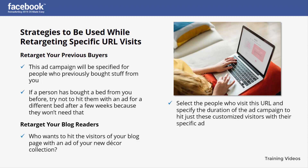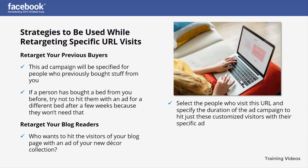Hit just these customized visitors with their specific ad. If you retarget specific URLs, you can eventually convert more traffic on your website and get your business growing.